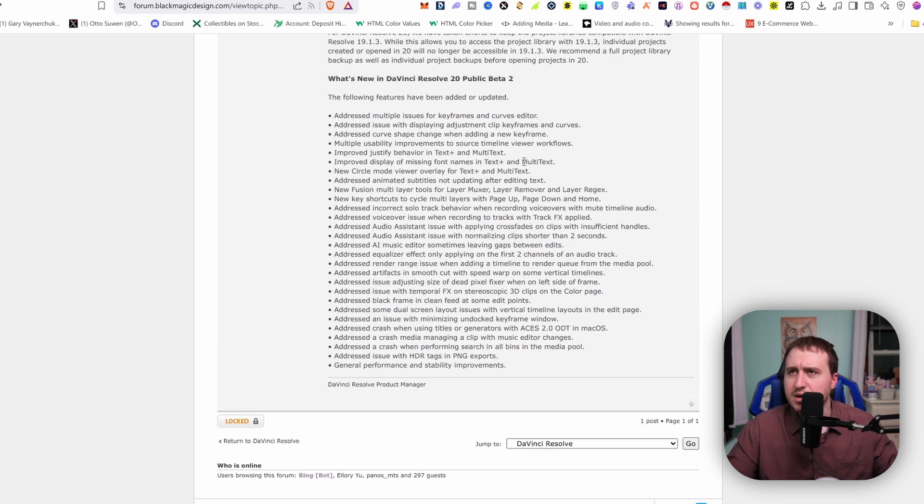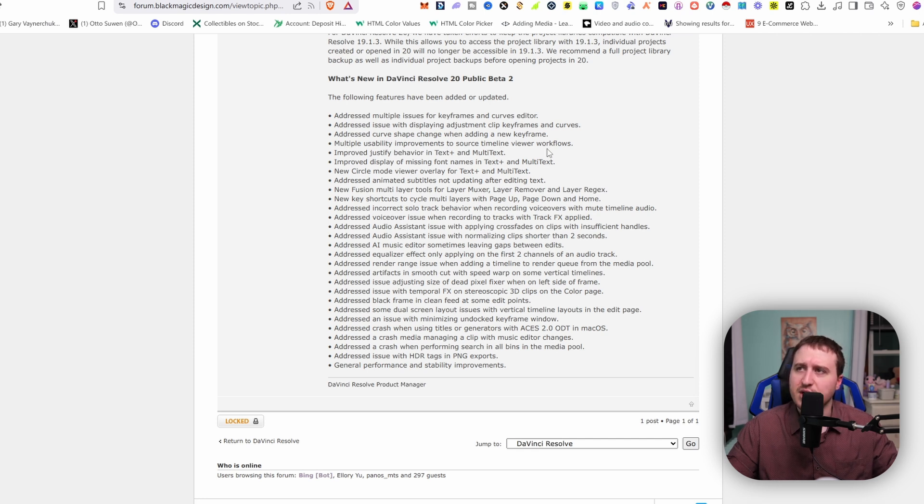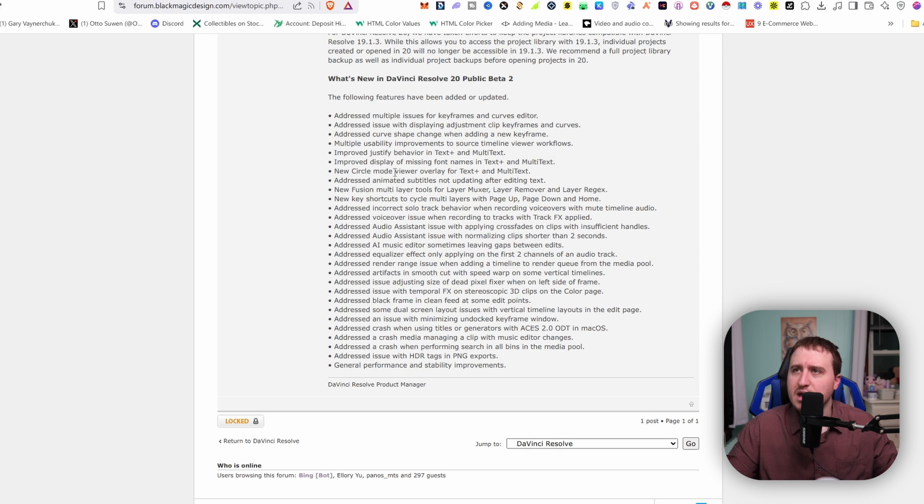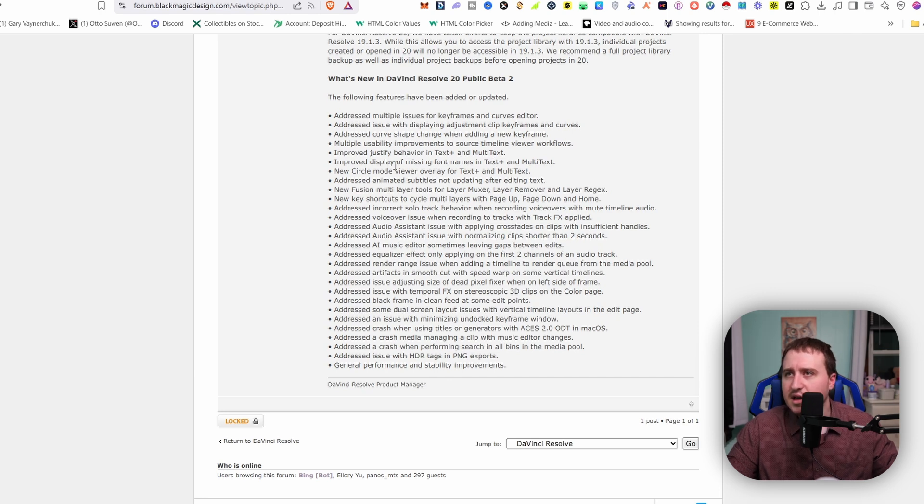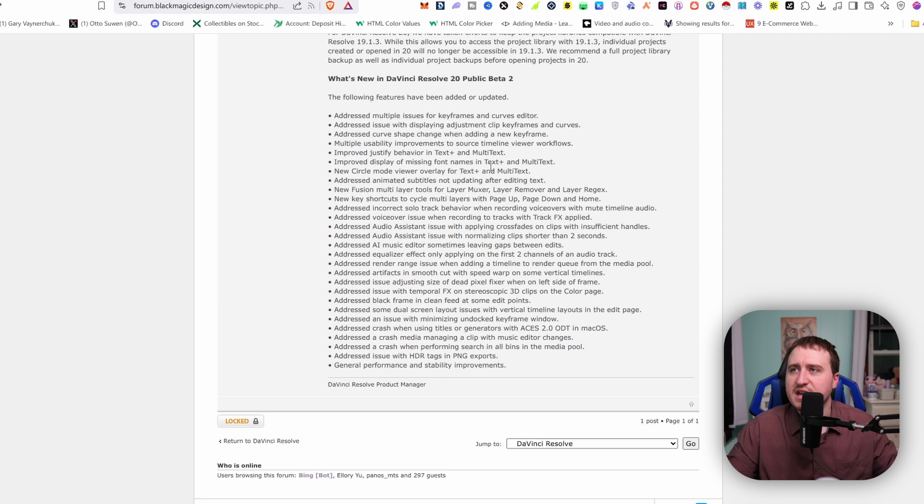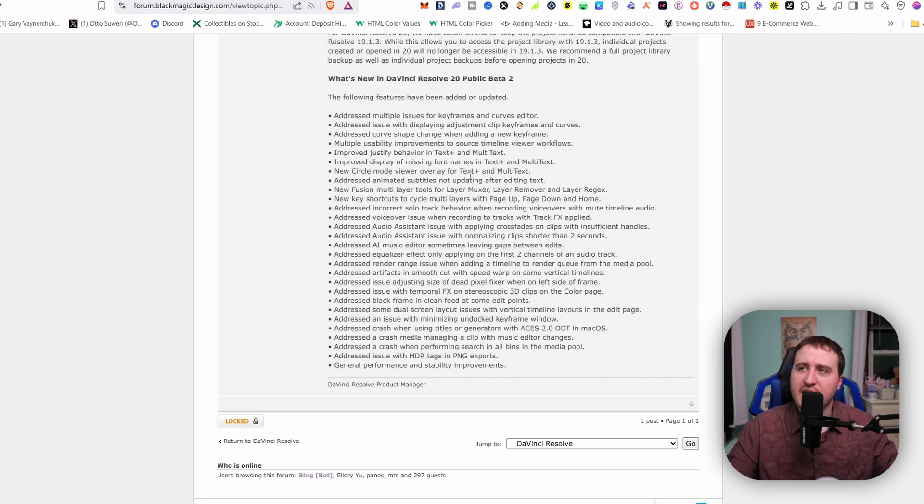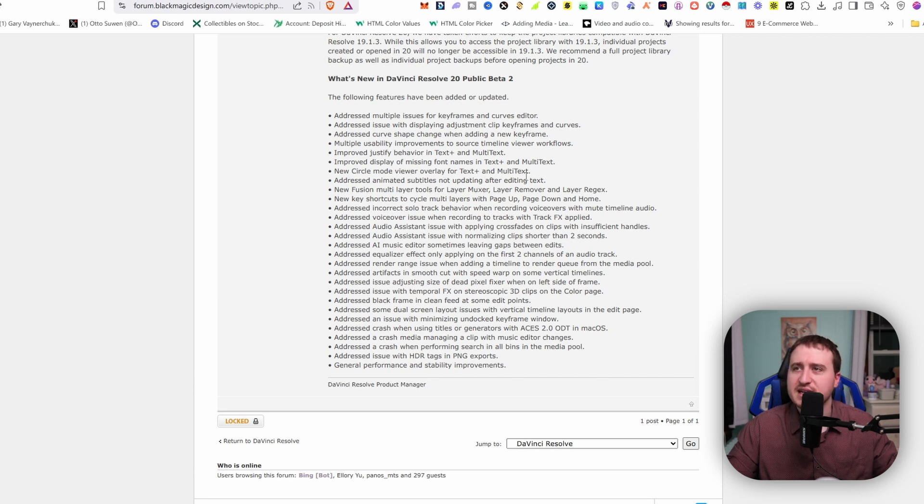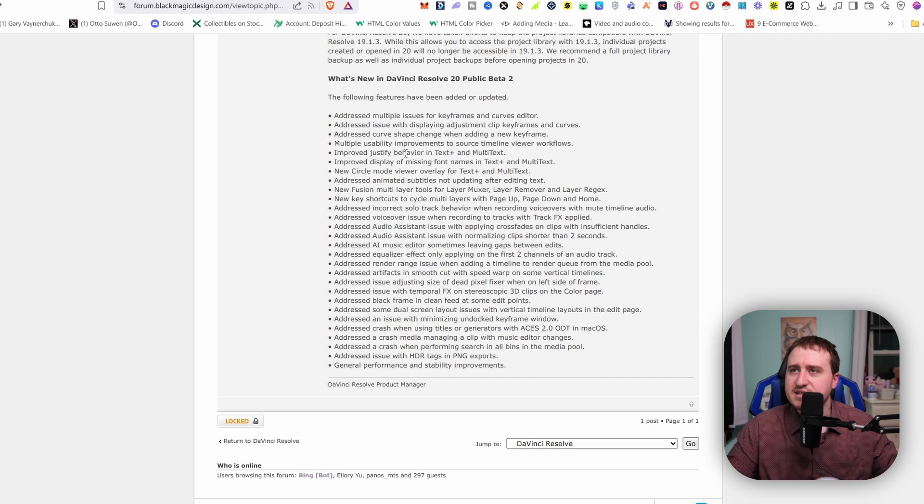Multiple usability improvements to source timeline viewer workflows. Improved justify behavior in text plus and multi-text. Improved display of missing font names in text plus and multi-text. New circle mode viewer overlay for text plus and multi-text. So a lot of stuff going on for the keyframe editor, a lot of stuff going on for text. Mainly bug fixes.